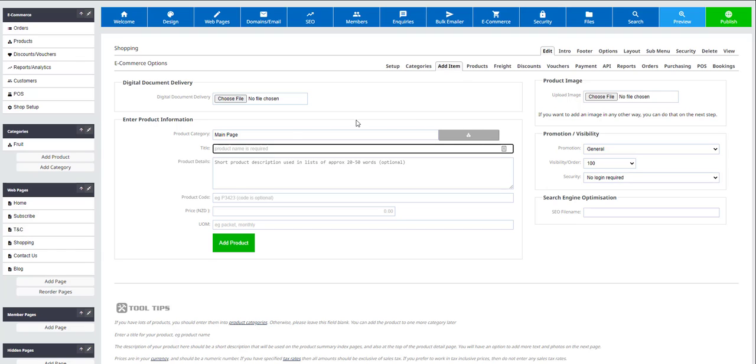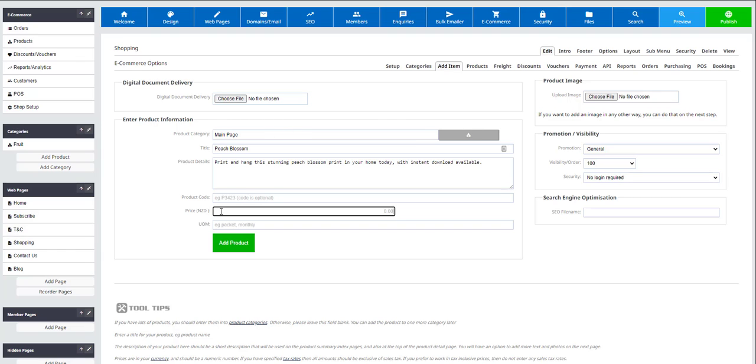Enter the product name, short product description, product code if applicable, the price and the unit of measure.